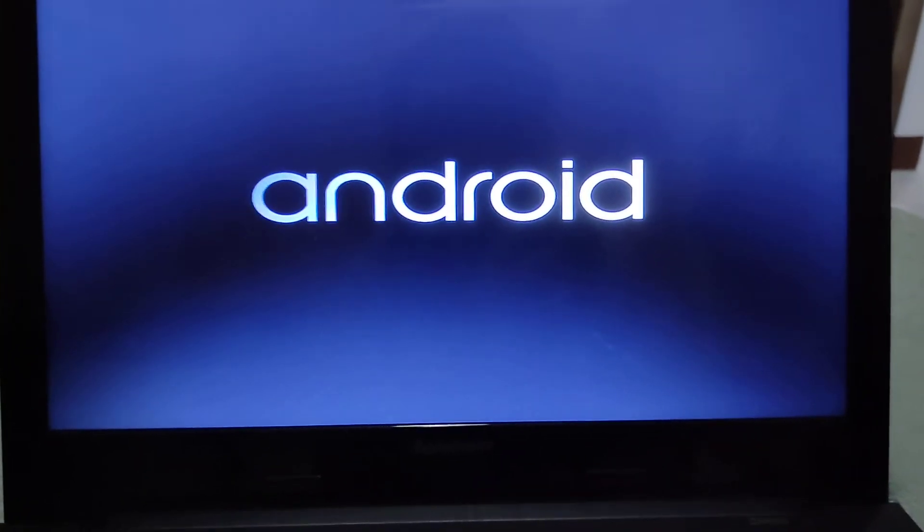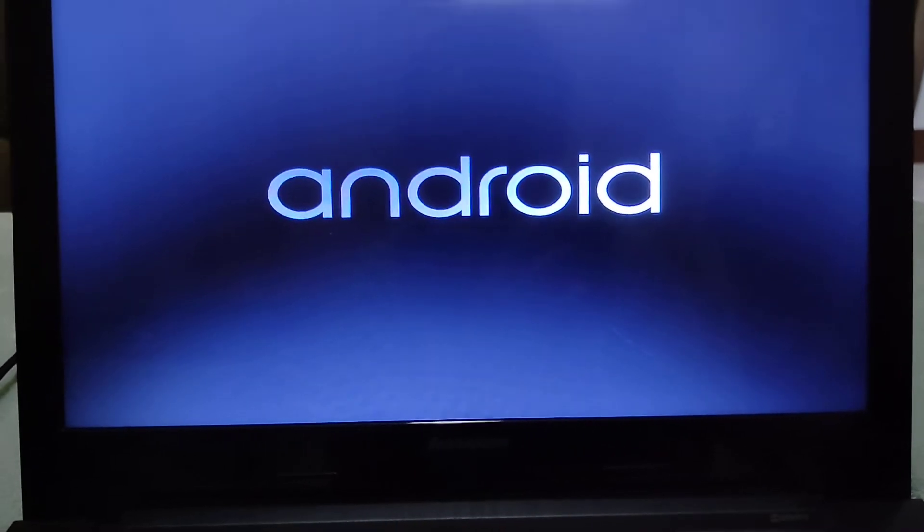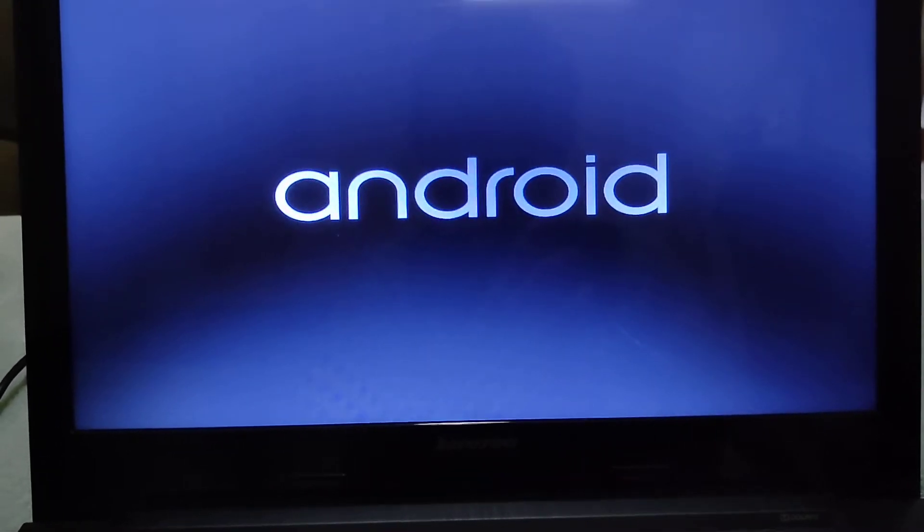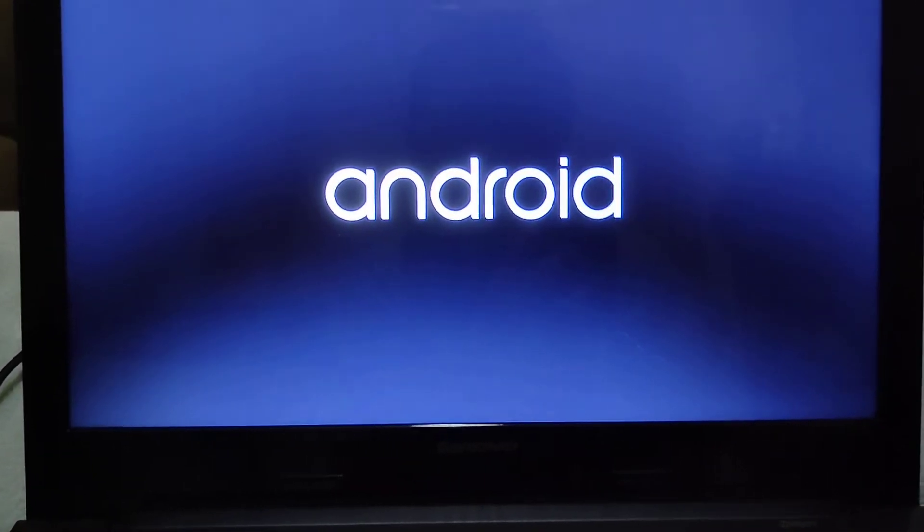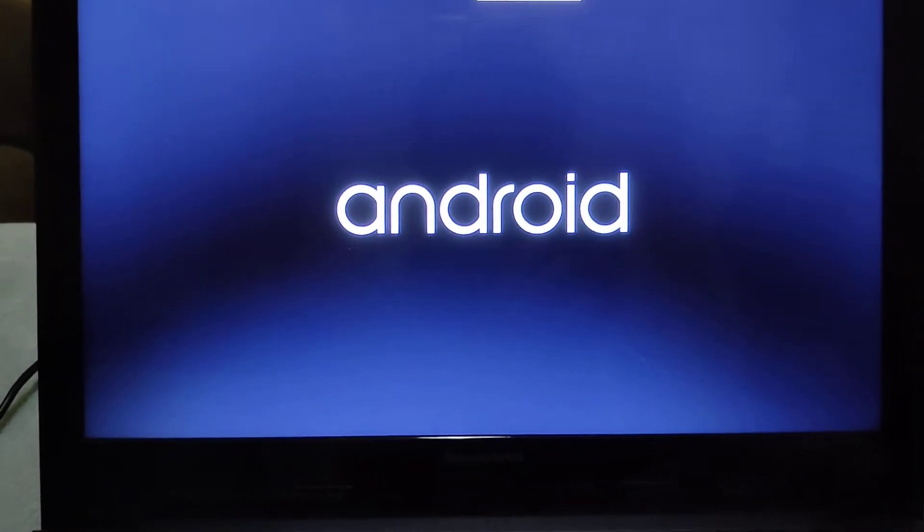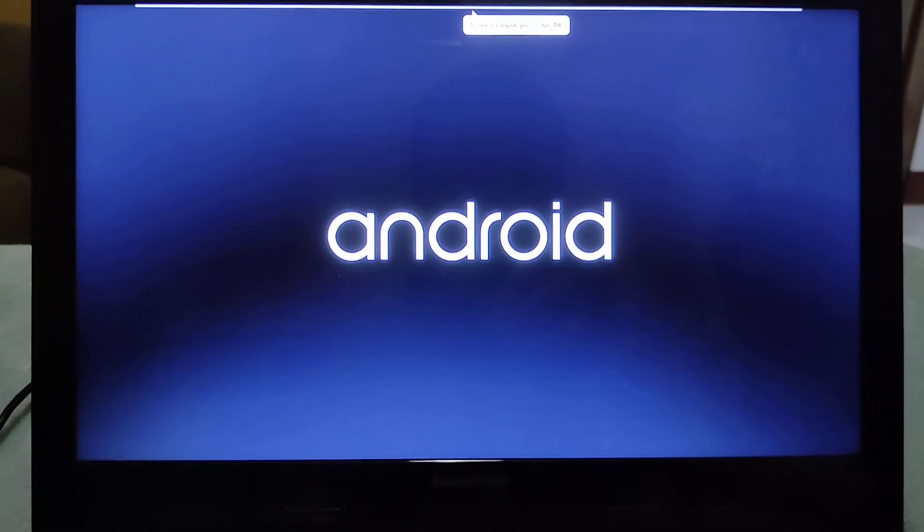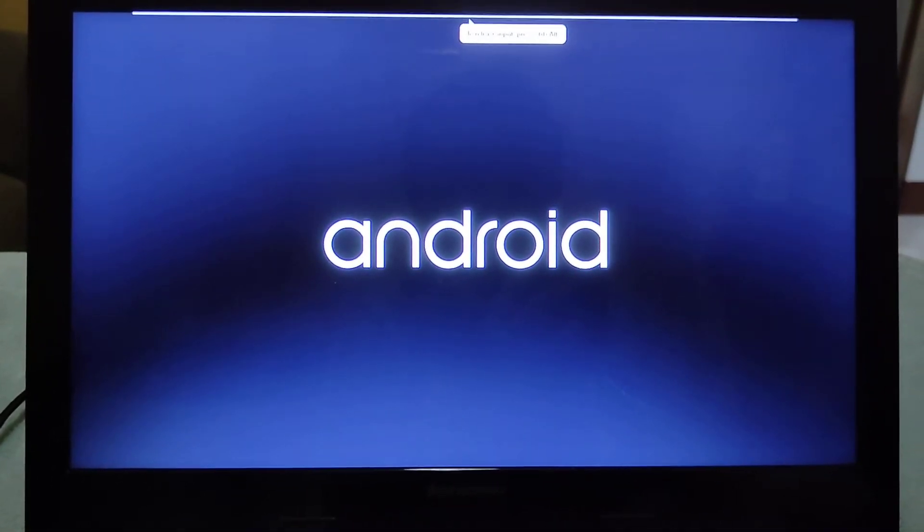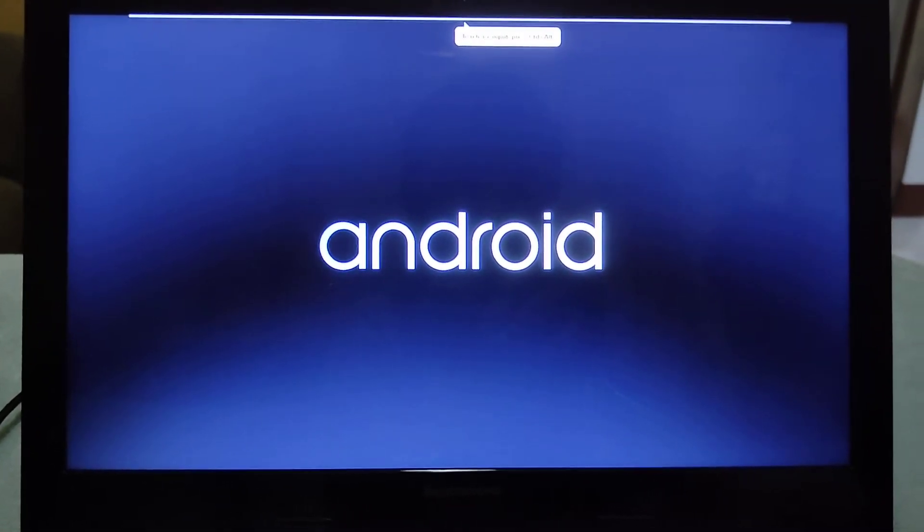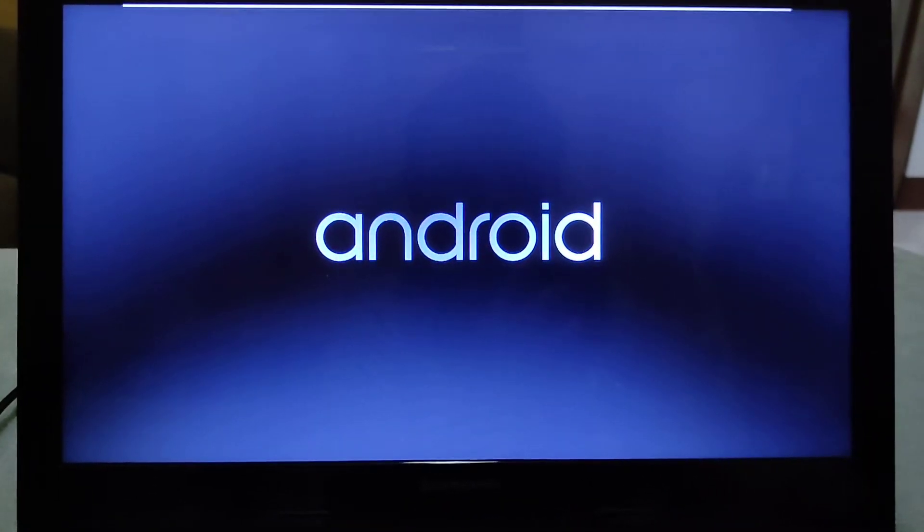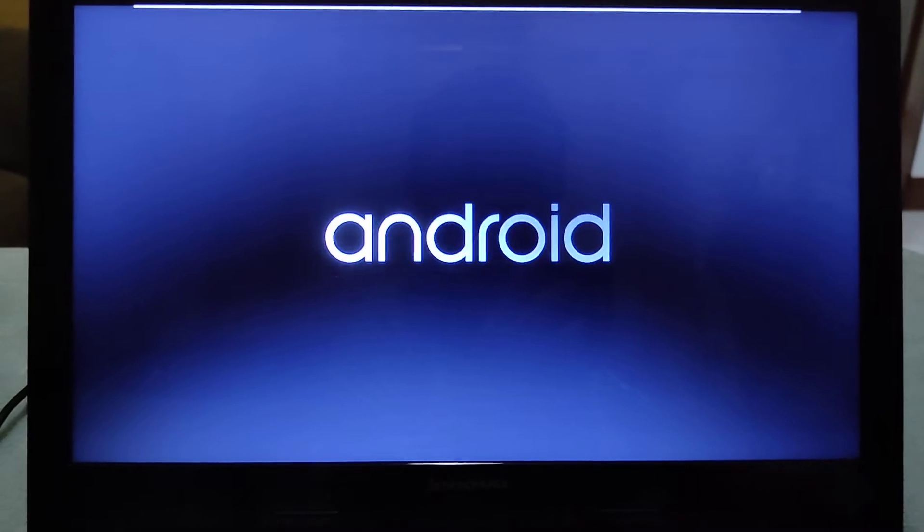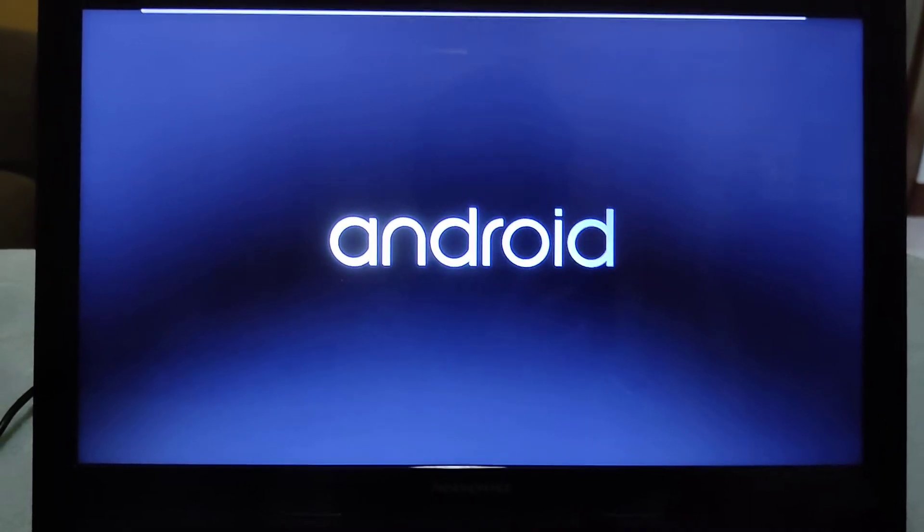It's booting right now. I finally managed to get it to work. I'll pause the video and be right back when it's in the setup.